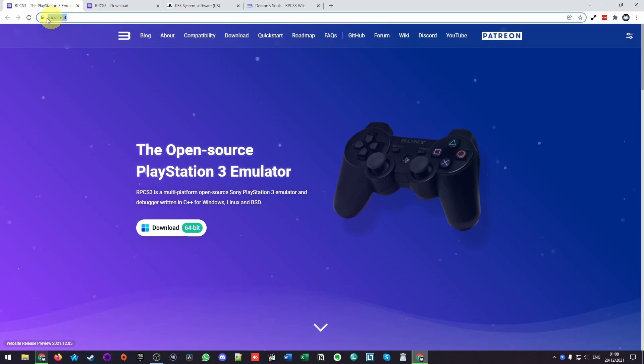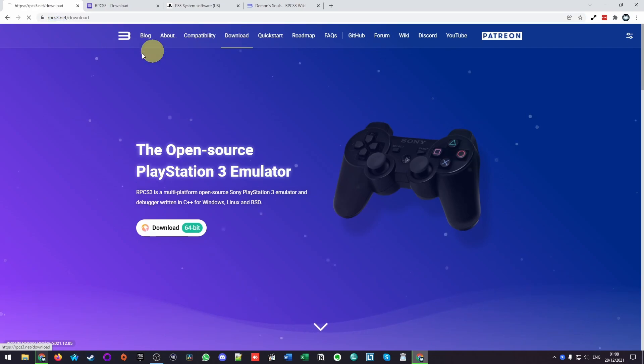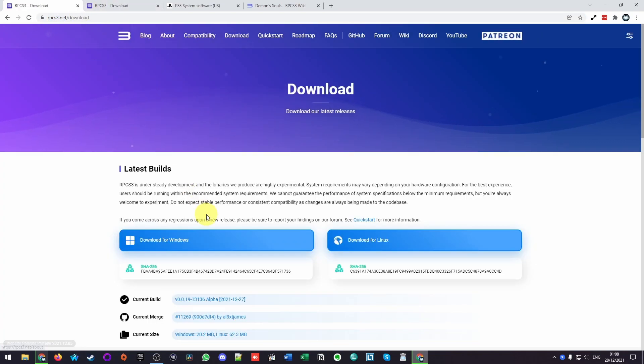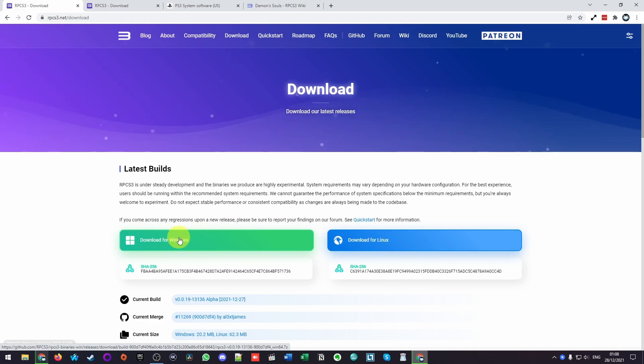The first thing we're going to need to do is go to rpcs3.net and we're going to click the download button here in order to download this software. Because we're on a Windows computer, we're going to download the Windows version of RPCS3 and click this now.